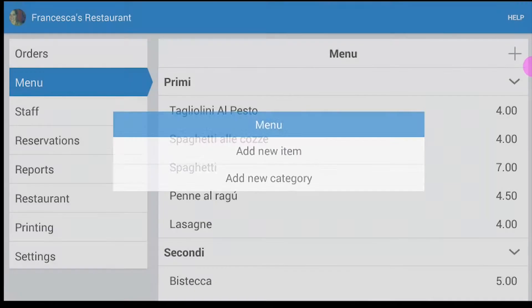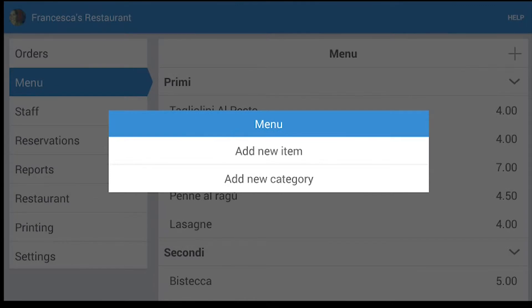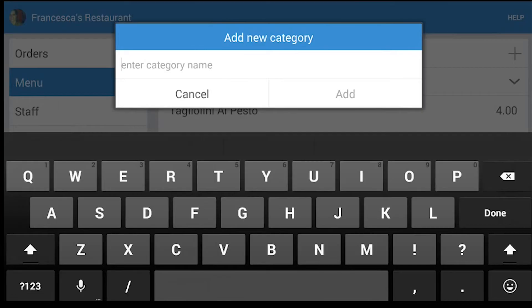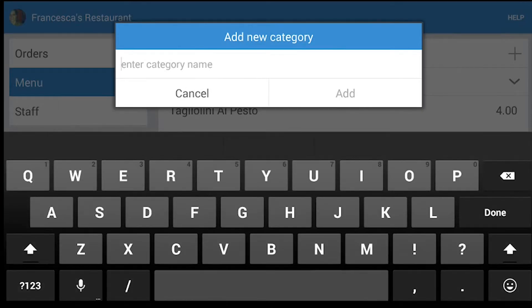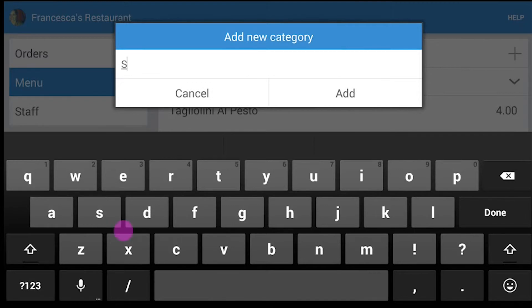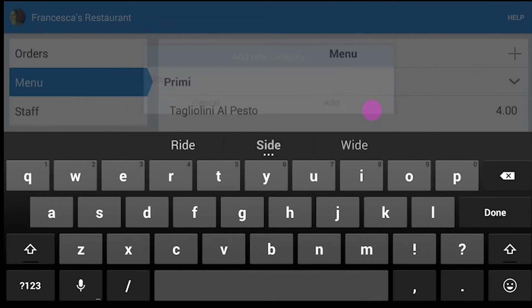To create a new category, tap again on the plus icon and add new category. Then you write the name of the category that you want and press Add.